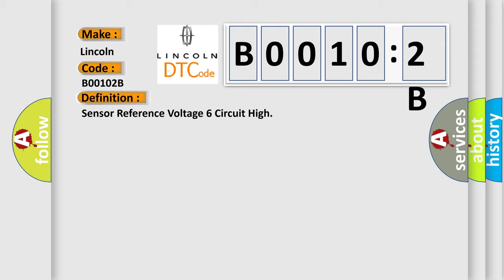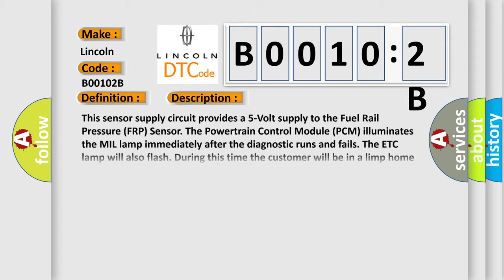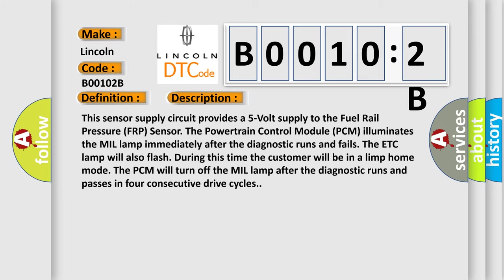And now this is a short description of this DTC code. This sensor supply circuit provides a 5V supply to the fuel rail pressure FRP sensor. The powertrain control module PCM illuminates the malfunction indicator lamp immediately after the diagnostic runs and fails. The lamp will also flash during this time. The customer will be in a limp home mode. The PCM will turn off the lamp after the diagnostic runs and passes in four consecutive drive cycles.